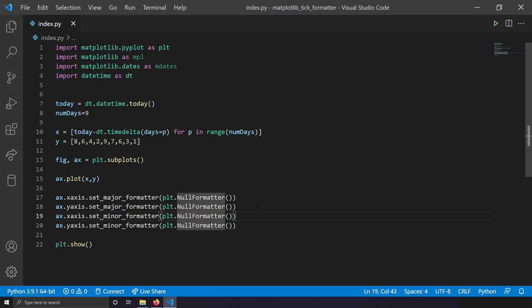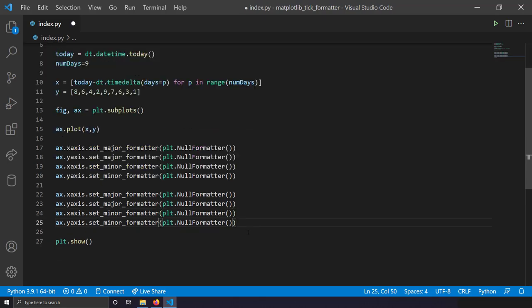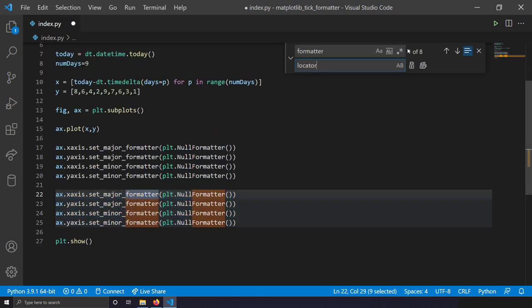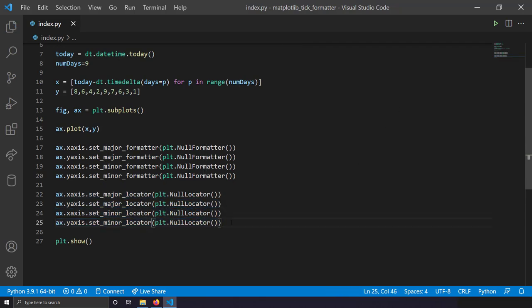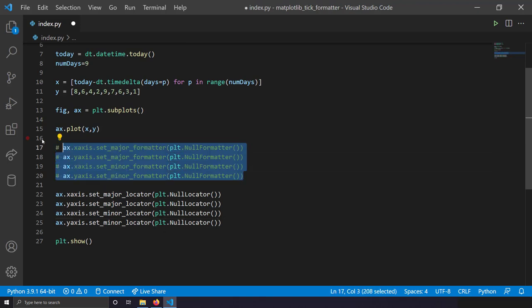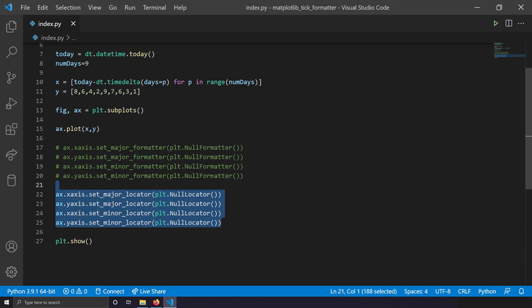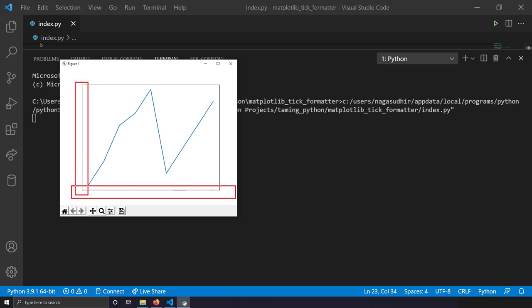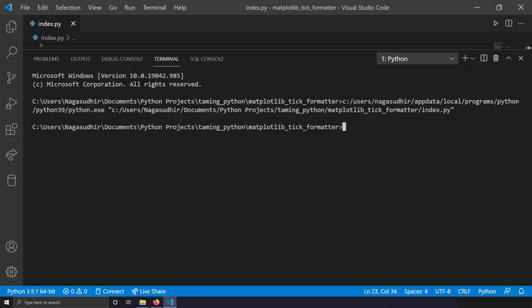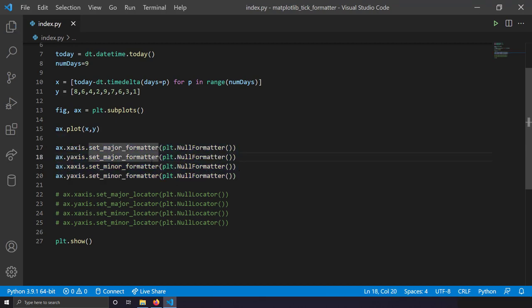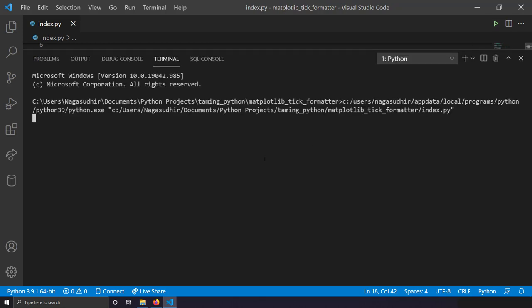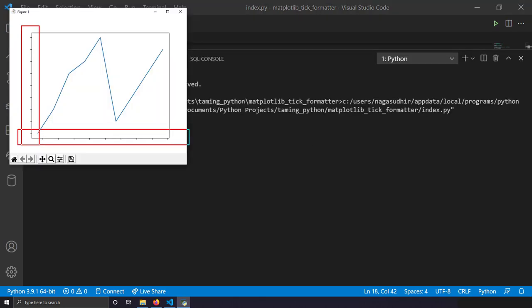If you also want to remove the ticks, use `plt.NullLocator`. Replace 'formatter' with 'locator' in the calls. With null locators set, you don't need the formatters since no ticks are created at all. Running this gives a clean axis with no ticks and no labels. Use NullLocator to hide both ticks and labels, or NullFormatter to hide only labels while keeping ticks visible.